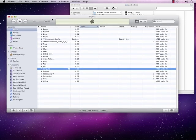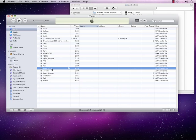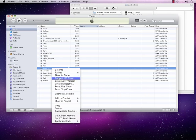To convert it into an AIFF, which is an audio interchange file format, I'm just going to right-click and go to Create AIFF Version.